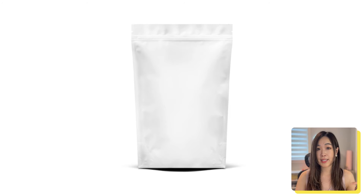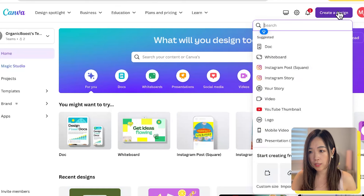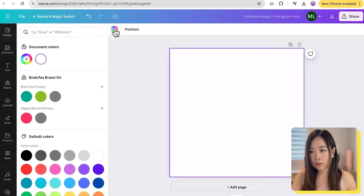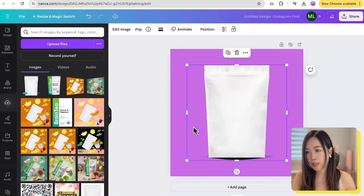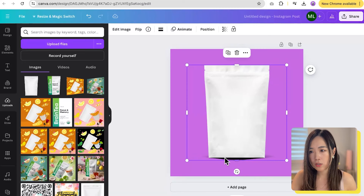Once we have that, we can move on to the next step. Open Canva and create a new design. I'm using a square canvas here, but you can choose what works best for your product. First, we change the background to a color. Next, I drag in the plain product packaging to the canvas. This image has the shadow attached, so we want to remove that.